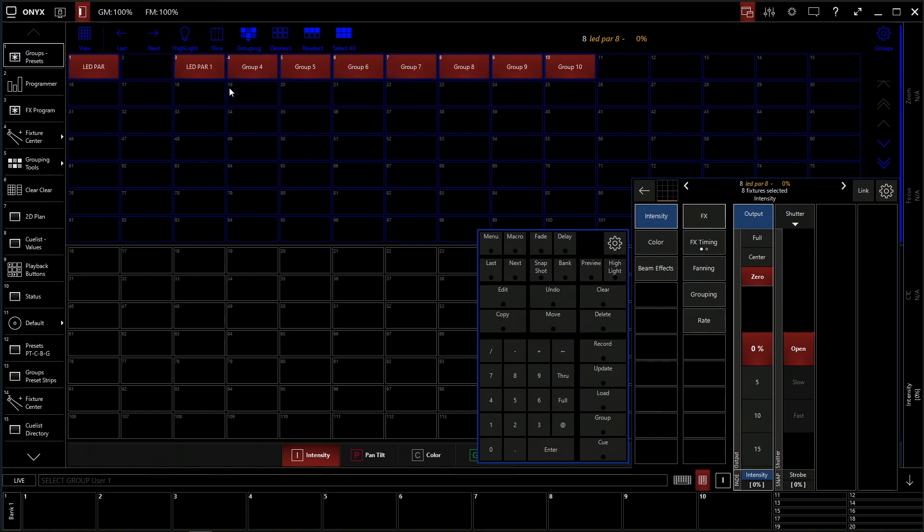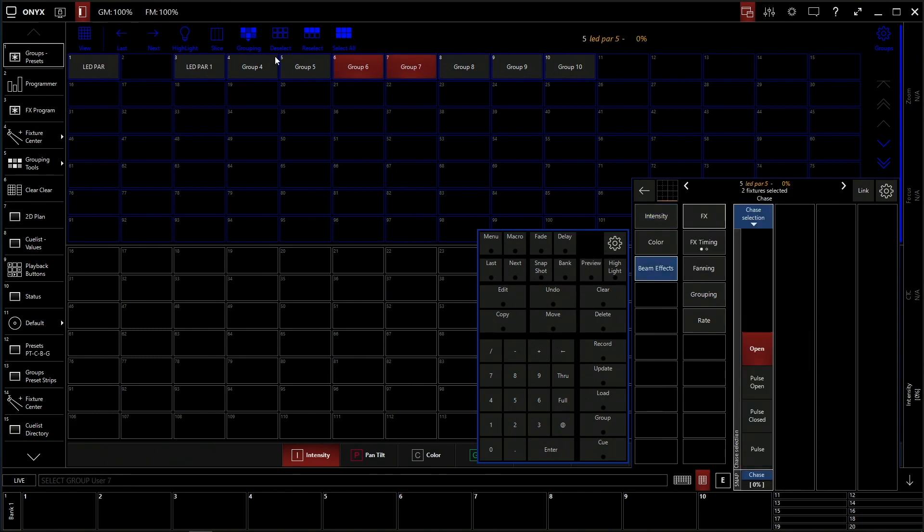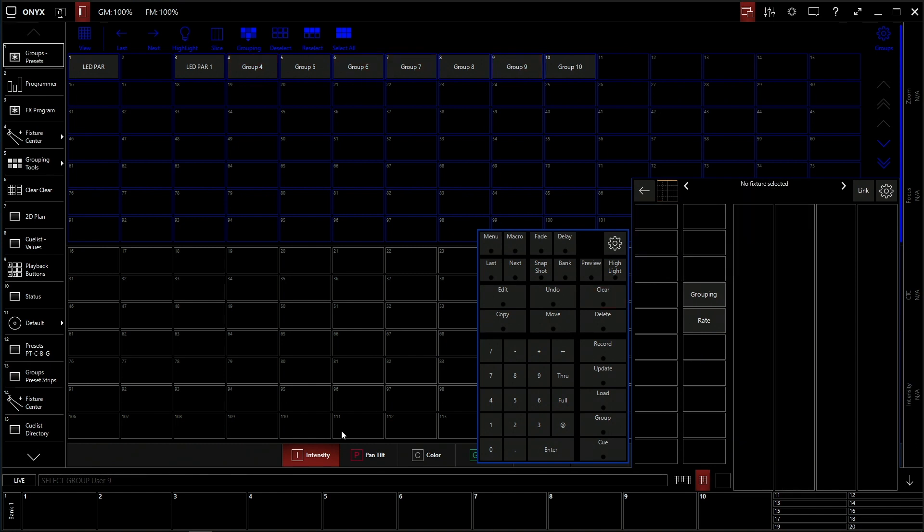I'm scrolling on this thing. Or you can select individual fixtures. Say these are only the fixtures that I want to control. Then I can go down here and control them.